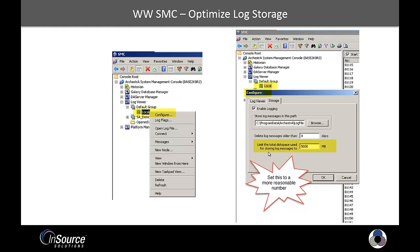If we select storage, by default, you'll notice that the log files will store until there's 5,000 megabytes of disk space used by the log, which is 5 gigs. So I usually put this to a more reasonable number, 500 megs, 50 megs.